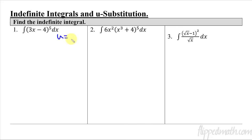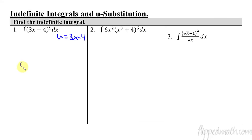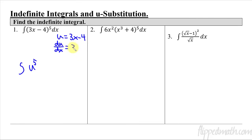Our u is going to represent what's on the inside of this function, which is 3x minus 4. That whole thing gets replaced with u. Now take the derivative of both sides — that's du/dx equals 3. Treating it like a fraction, multiply both sides by dx: du equals 3 dx. Then divide both sides by 3: du over 3 equals dx.